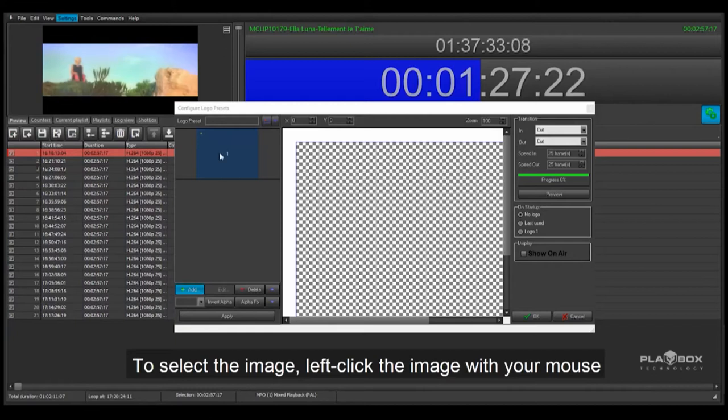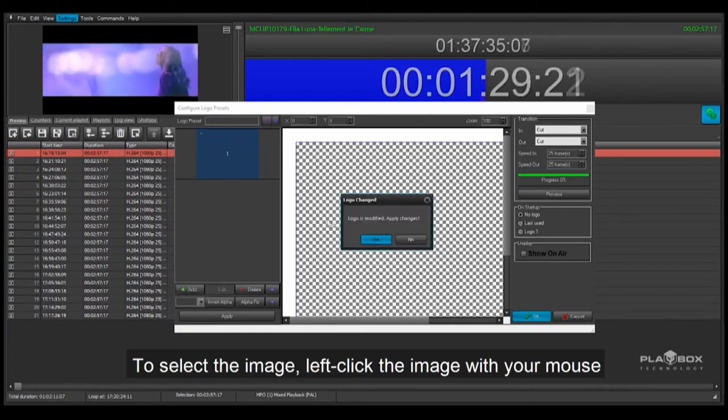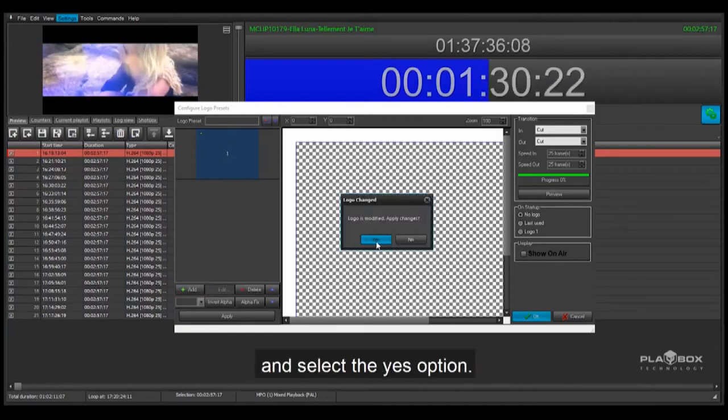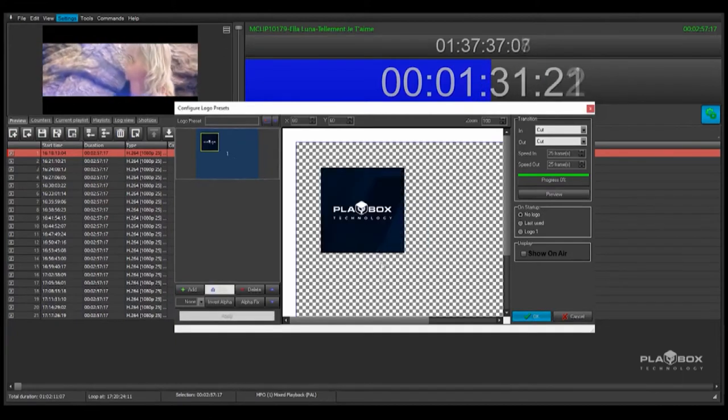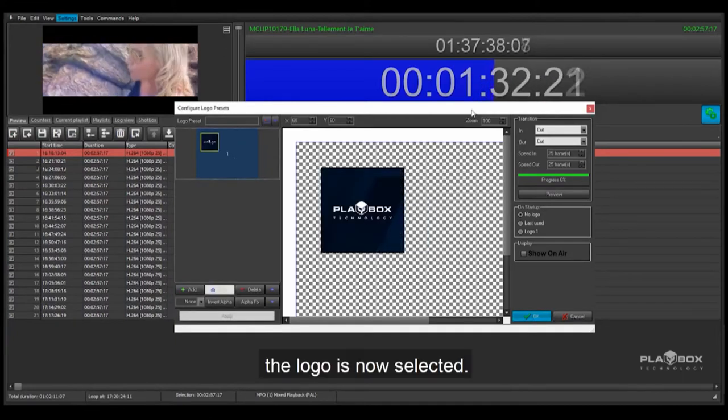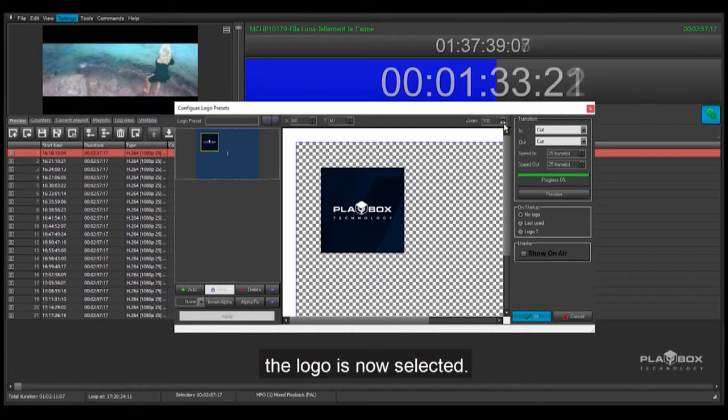To select the image, left click the image with your mouse and select the Yes option. The logo is now selected.